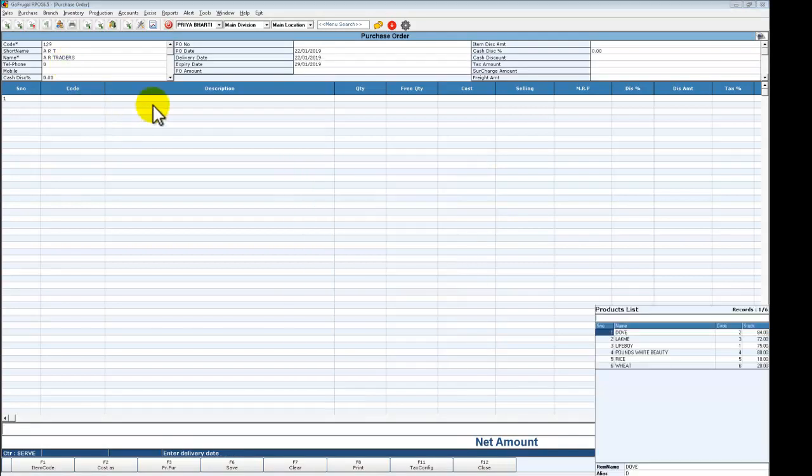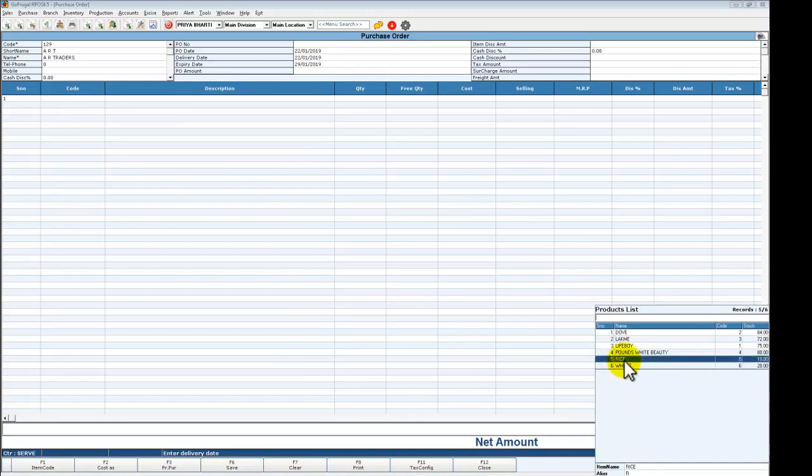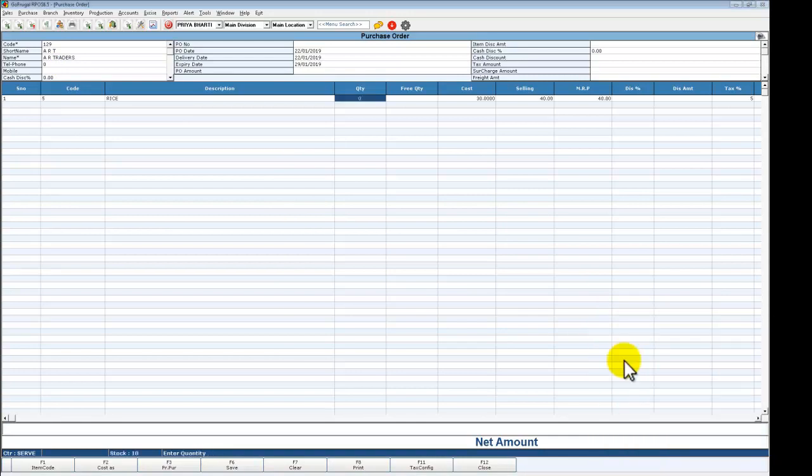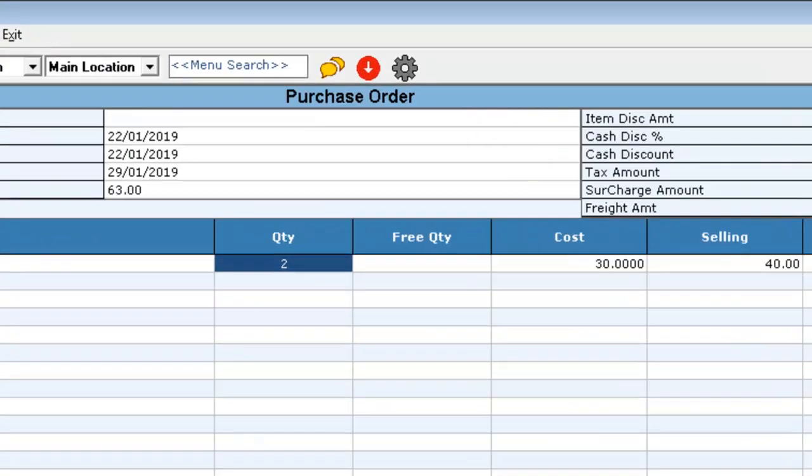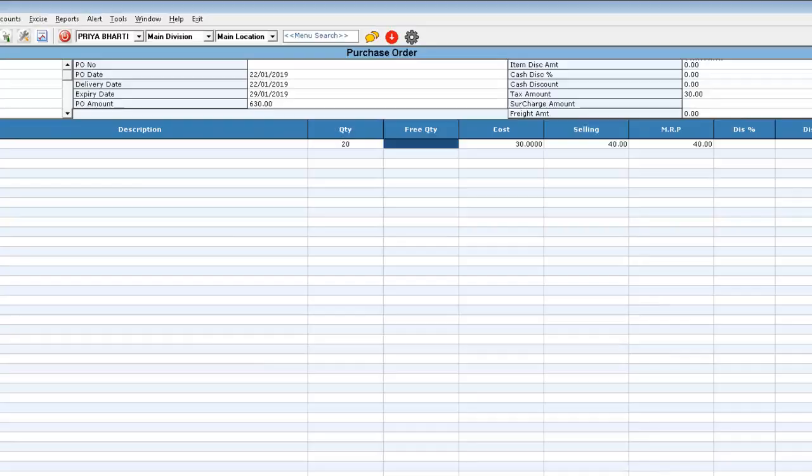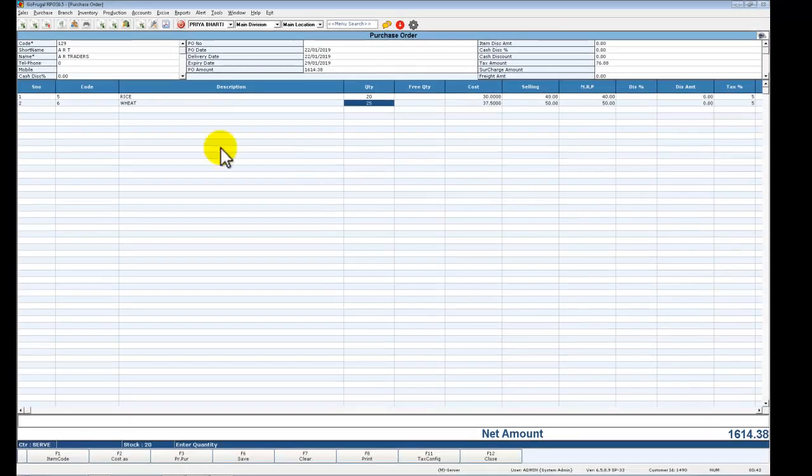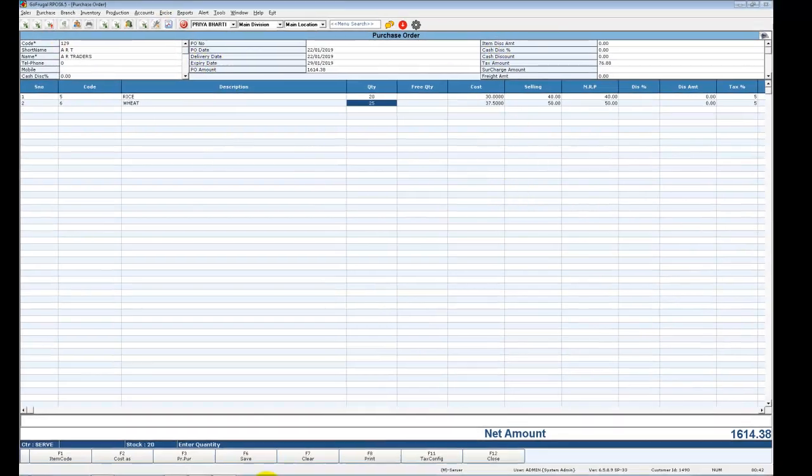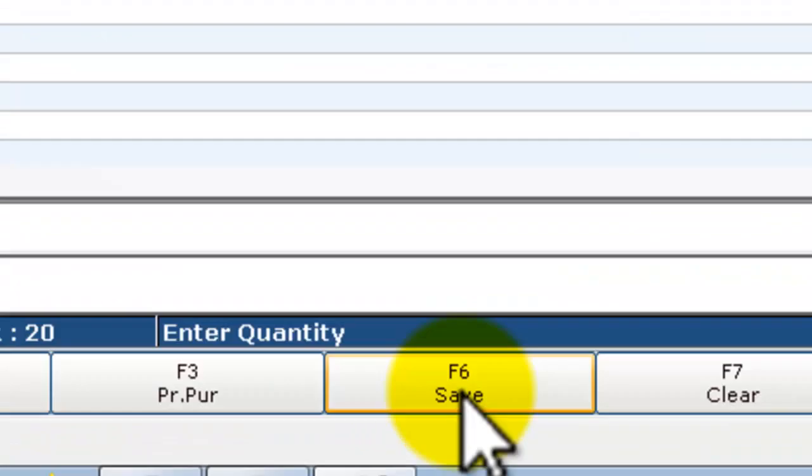Select enter, then the product list will appear. I am going to order rice. The purchase order screen is the same as the purchase screen, and now we have to save.